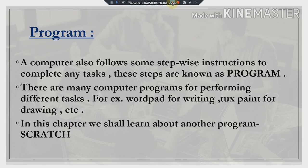There are many computer programs for performing different tasks. For example, WordPad — we use WordPad for writing or typing in a computer. Second is TuxPaint — we use TuxPaint to draw in a computer. Similarly, we have the Calculator, which we use in computers to perform calculations.